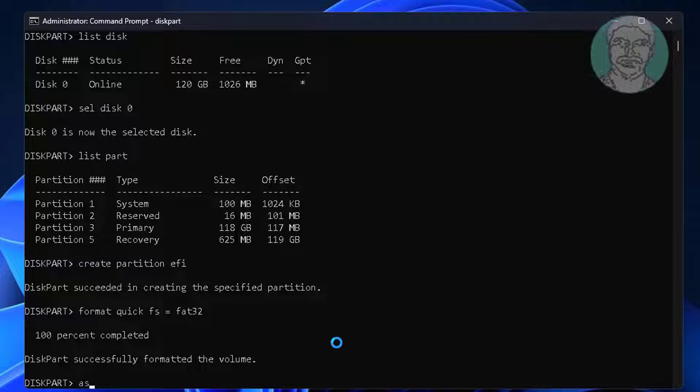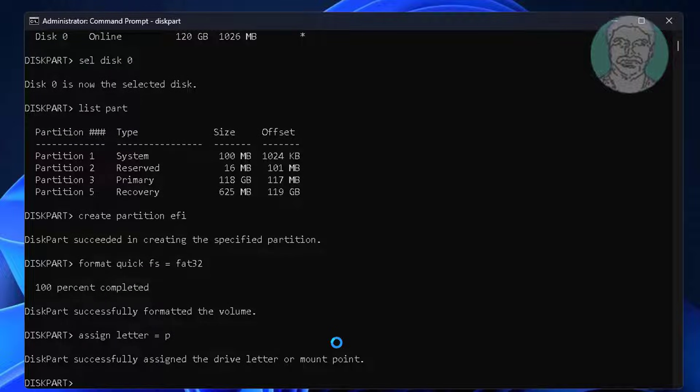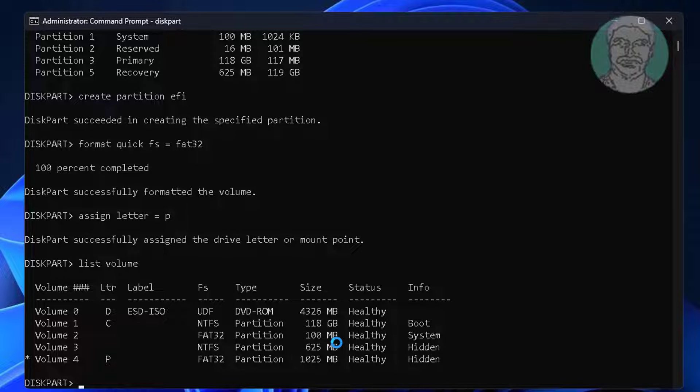Type assign letter=P. Type list volume. Type list partition.